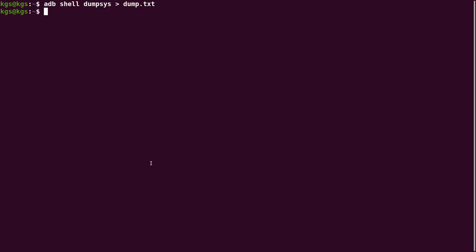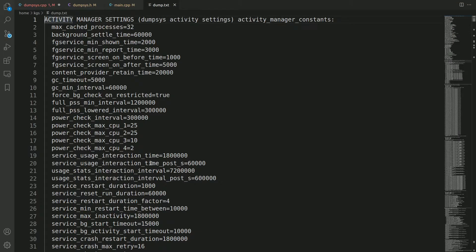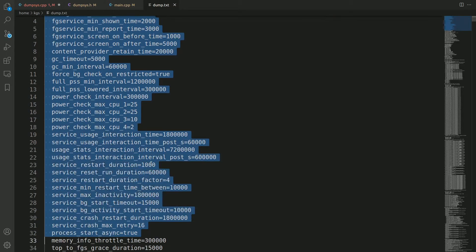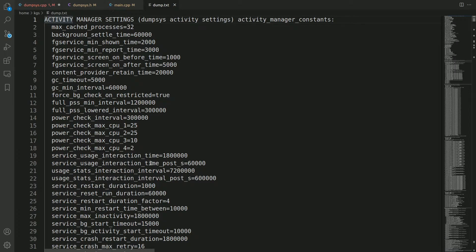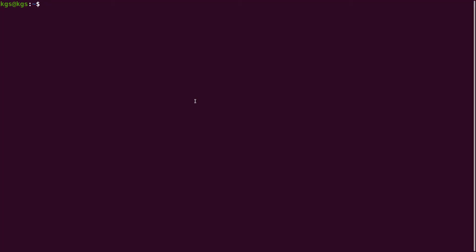When working with system services, you may not need to dump the entire status of all services — you just need the status of one particular service. To do that, pass the service name as an argument. For example, to dump the activity management service, give 'activity' as the name. Opening it in Visual Studio Code, you can see only activity management service related information — around 6,000 lines — showing all information about the activities.